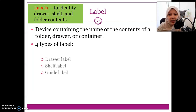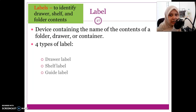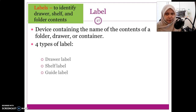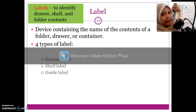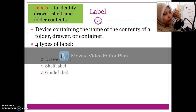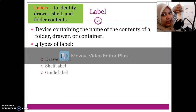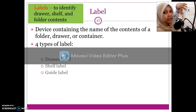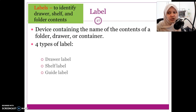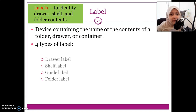We also have the guide label. The guide label refers to the labels on the dividers inside the file — the ones I showed just now. On each guide or divider, we have a label to make it easier for us to search instead of having to check everything.